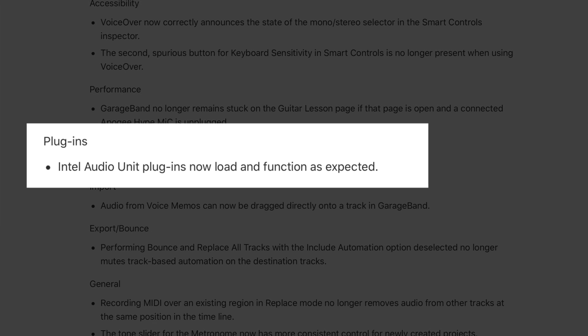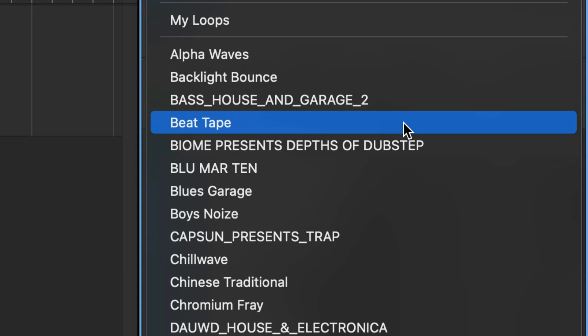Apple just updated GarageBand on Mac to version 10.4.7. Bug and stability fixes abound, plus the addition of two brand new sound packs that were previously iOS only.